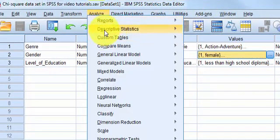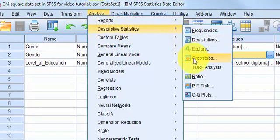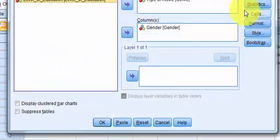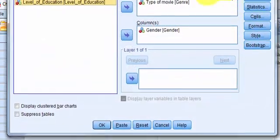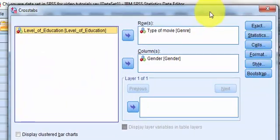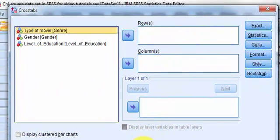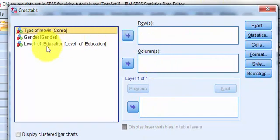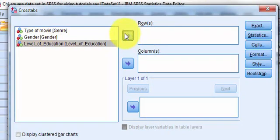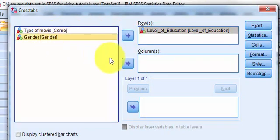We're gonna go to analyze, descriptives, cross tabs. We're going to reset. And this time I want level of education and gender.